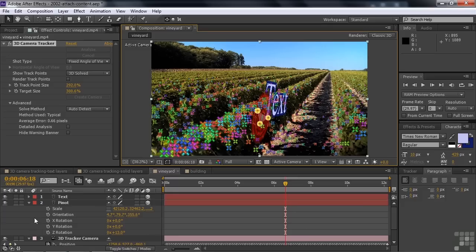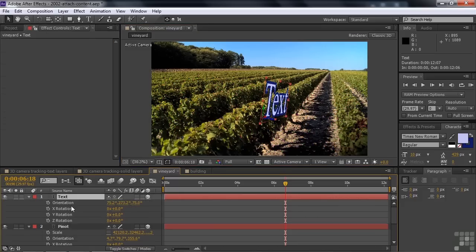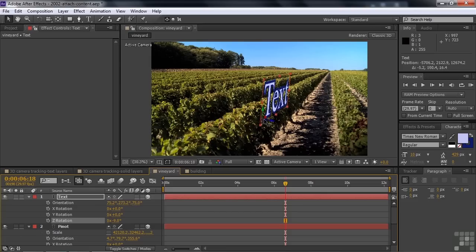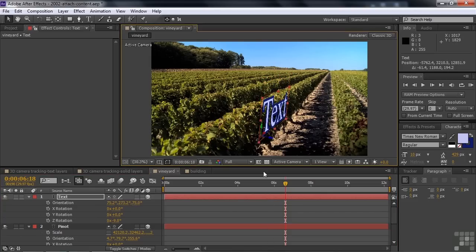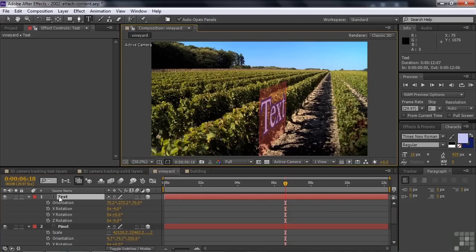I'll adjust that as well. Click on this text, adjust its rotation — R for rotation — and rotate it on the Z axis just a little bit. I can bring it down with the selection tool, pull it down. That looks pretty good. Maybe rotate it on the X axis just a touch. Again, I can change the text — just double-click and put in something like Merlot. How do I know these things? I live in wine country, that's why.